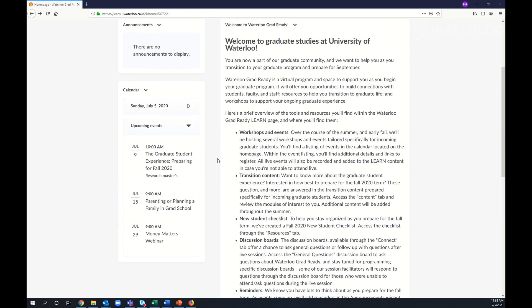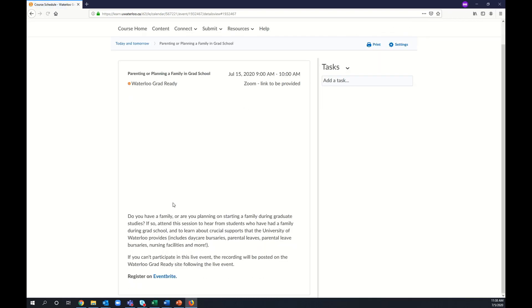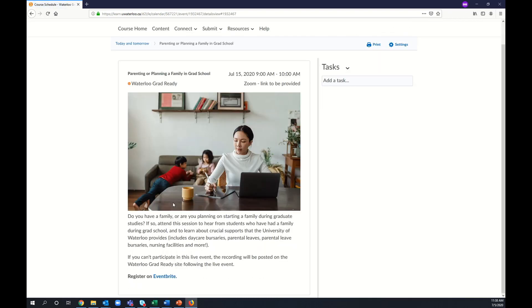To access more details and registration links for upcoming events, simply click on the event from the homepage. Here you'll find details and a link to register.